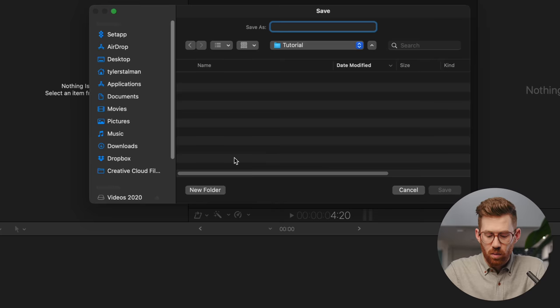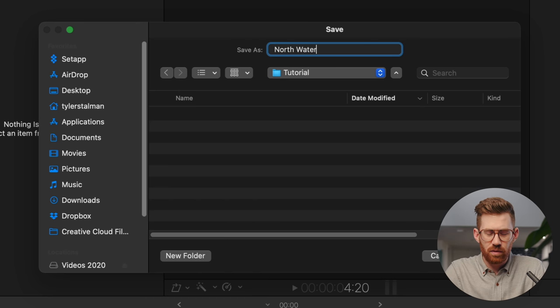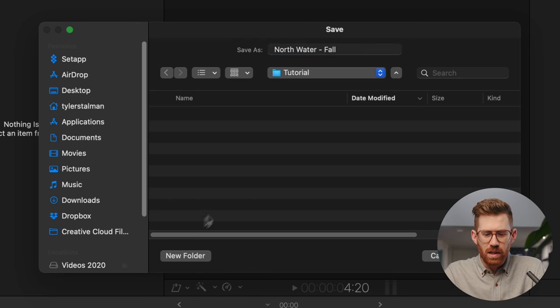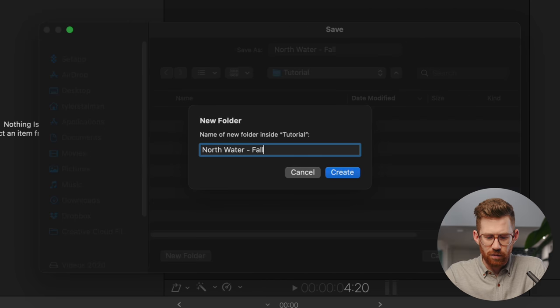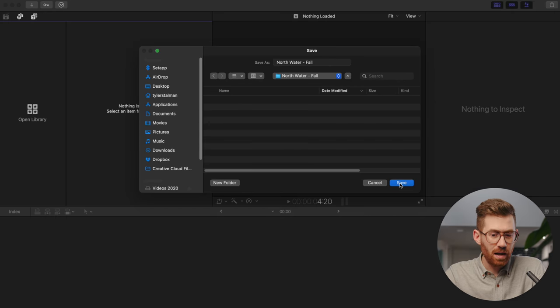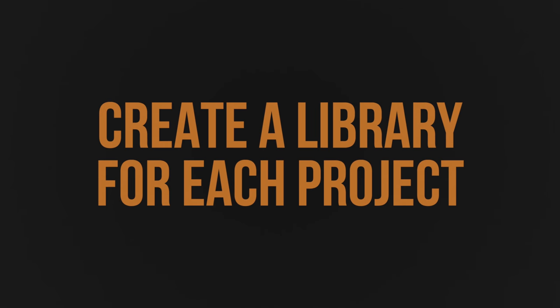Let's start at the very beginning by creating a new library. Once again, I'm going to be using footage we shot for Northwater in the fall. And typically I name my library the same thing as the folder that I put it inside and everything else. And now this brings us to our first tip, which is something that's good to figure out early on when you're using Final Cut, is when do you want to create a new library versus adding to an existing one? And I think part of this confusion comes from the language that Final Cut uses.